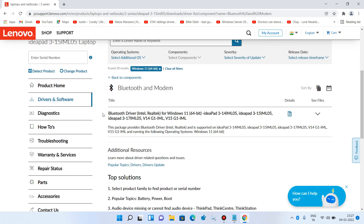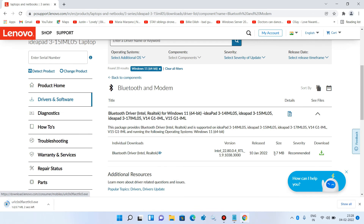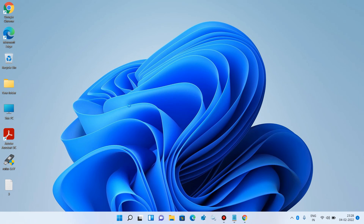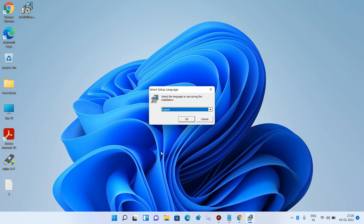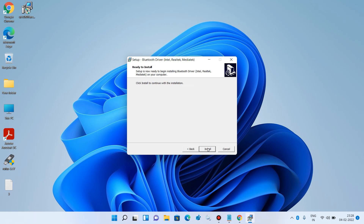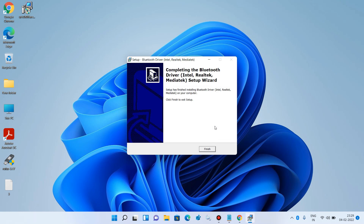This is the Bluetooth driver that we need to install. Click on the arrow icon and then click on the download icon. Paste it on the desktop, then double-click the Bluetooth driver. Click Yes, click OK. Choose the option I accept the agreement and click Next. Click Next, click Install, click OK, and click Finish.